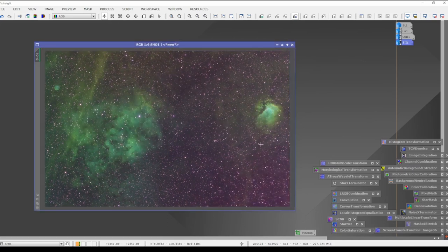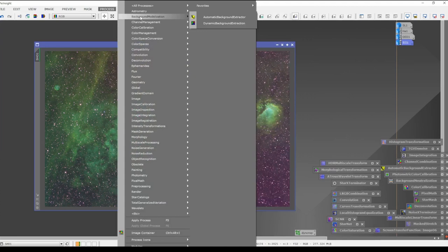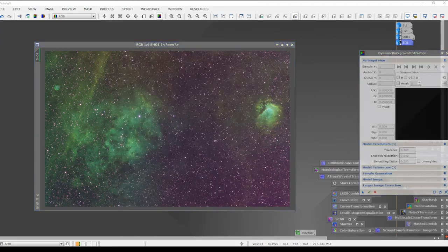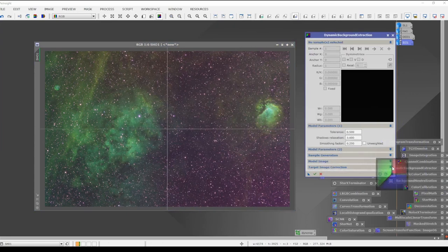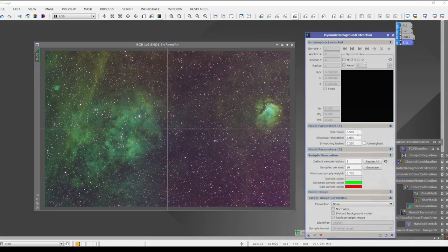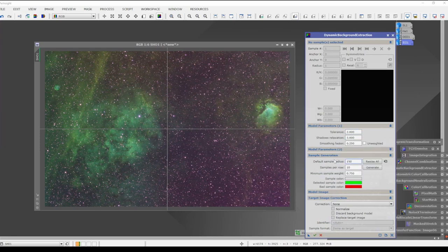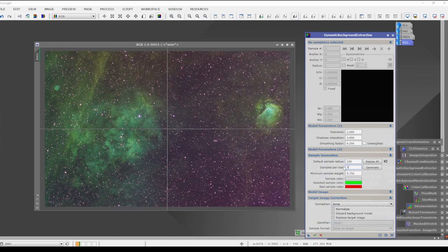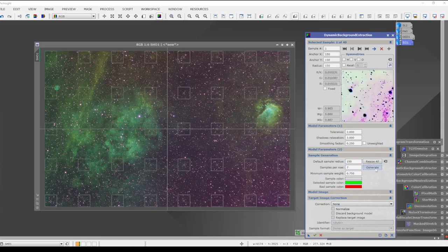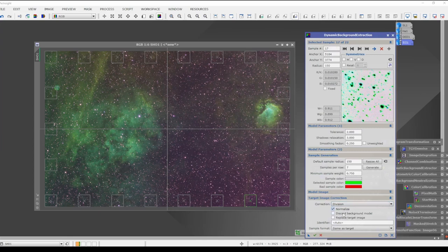The first thing I like to do here — I found this from Visible Dark on YouTube — is go to Background Modelization and then Dynamic Background Extraction. I type in two for the radius, 50 for boxes, and seven, then click Generate. I get these big boxes all around the image. What I'm going to do is normalize this image by setting it to Division, Normalize, Discard, and Replace. When ready to run it, I'll click the check mark. I'll also save this setup by dragging a new instance to the desktop so I can recall it by double-clicking.